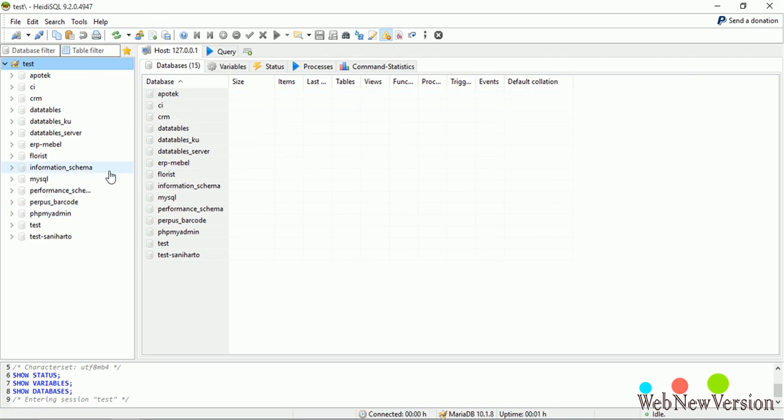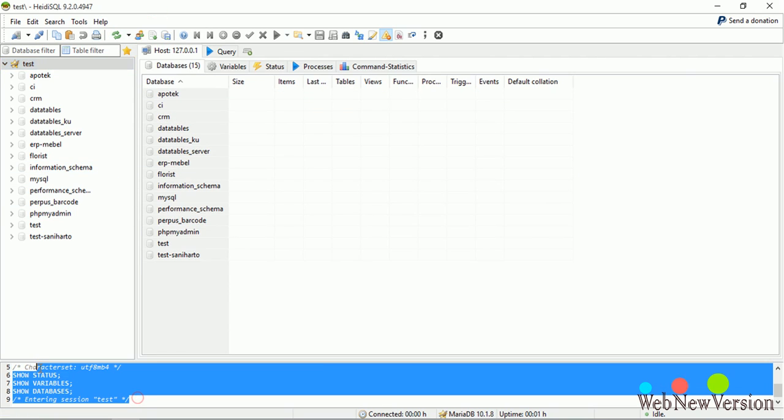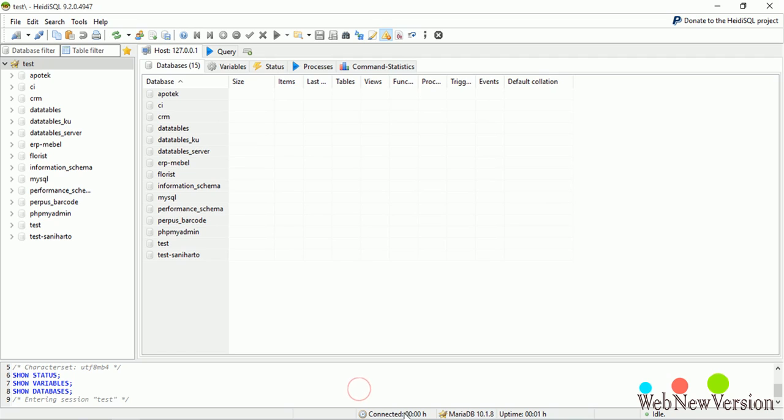And on bottom, there is a console. Every activity was recorded here, and also another information: uptime, database version, and status.